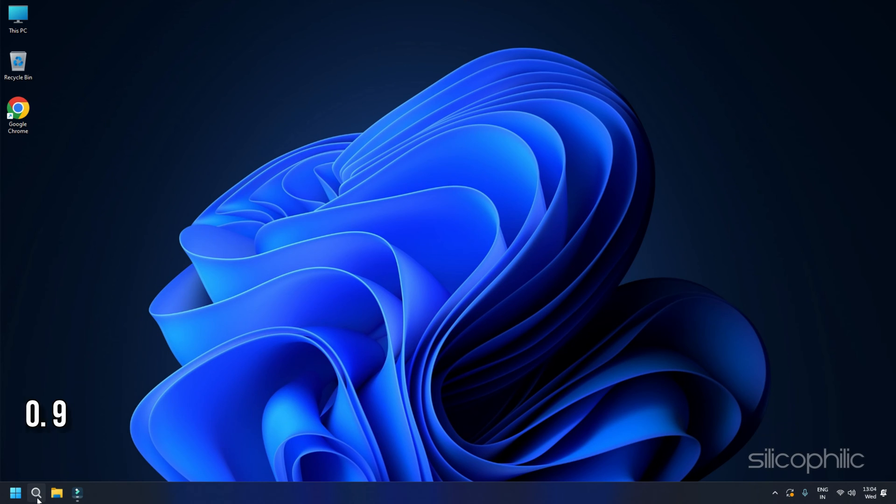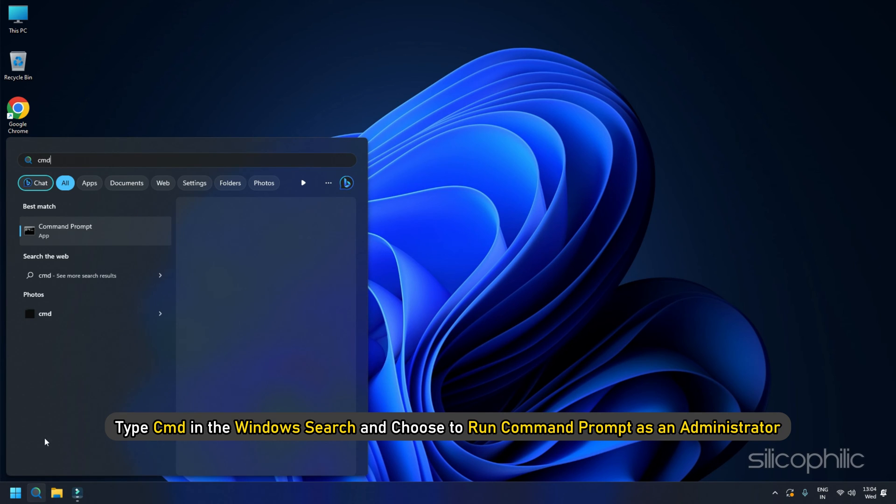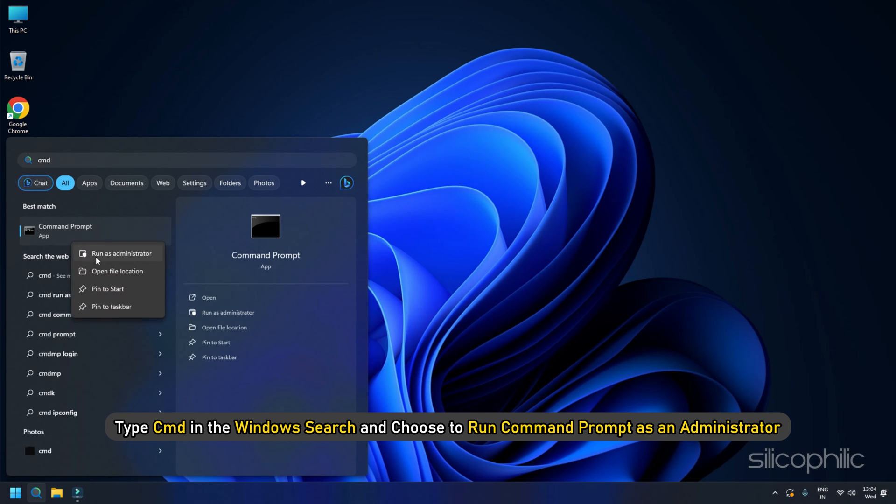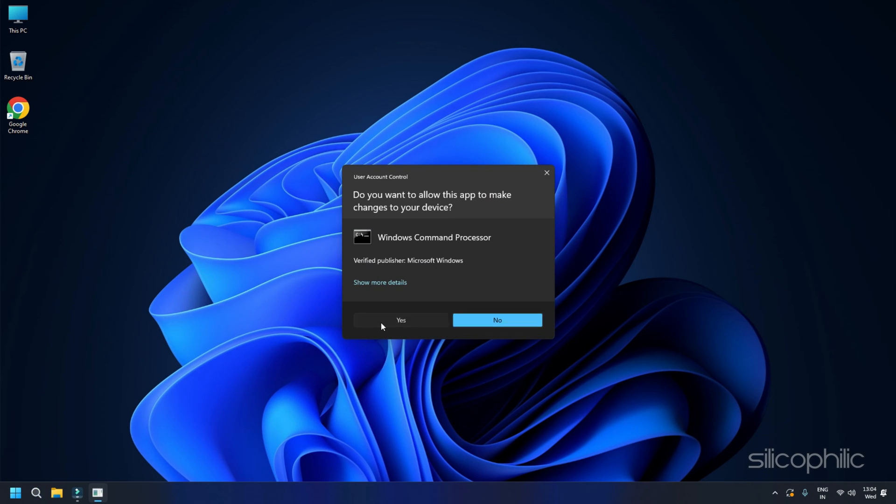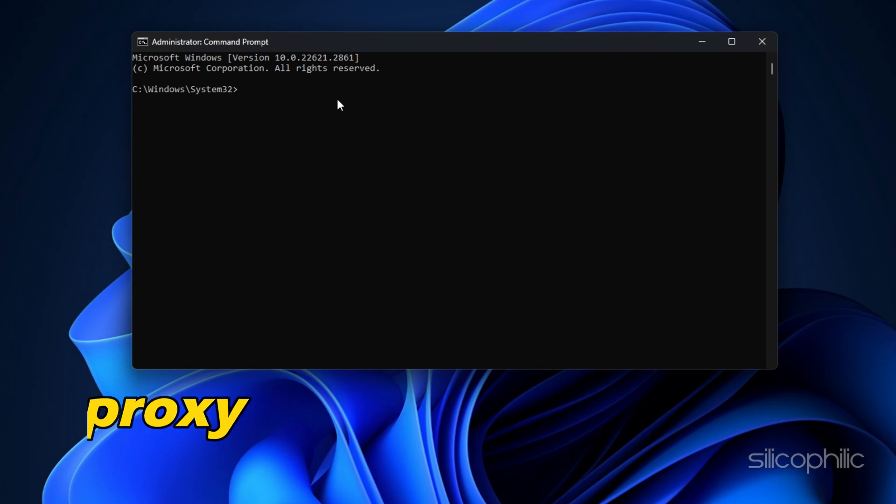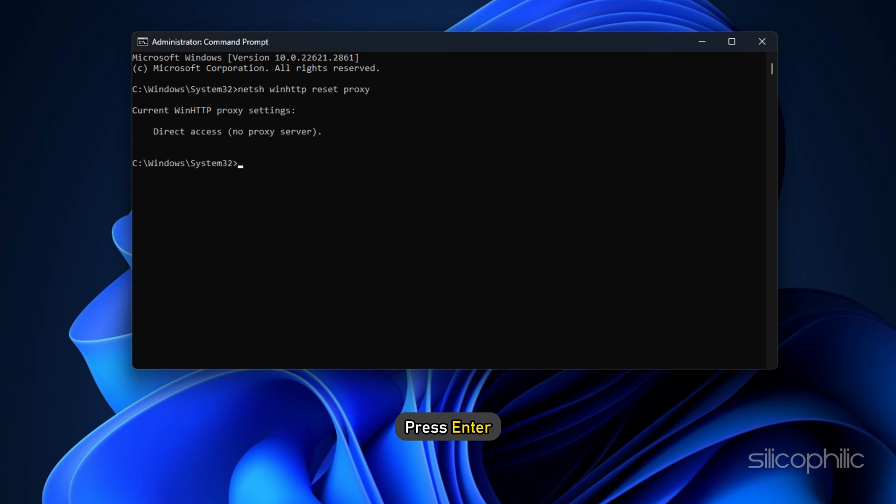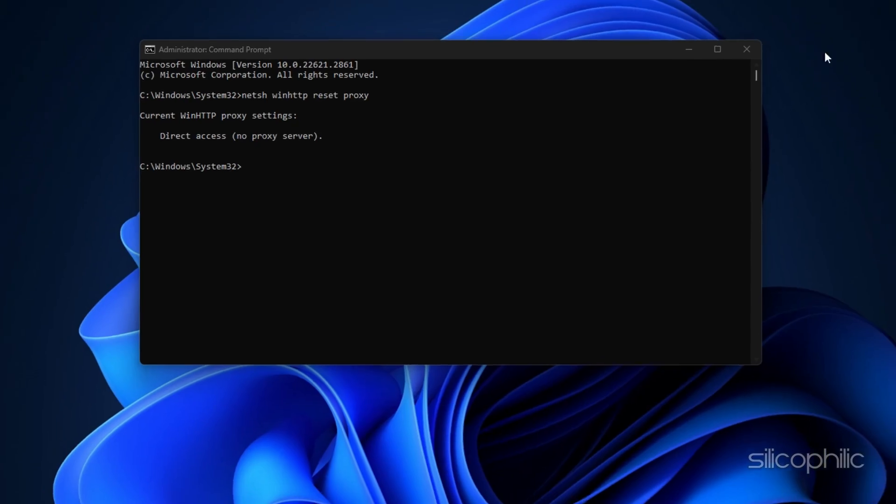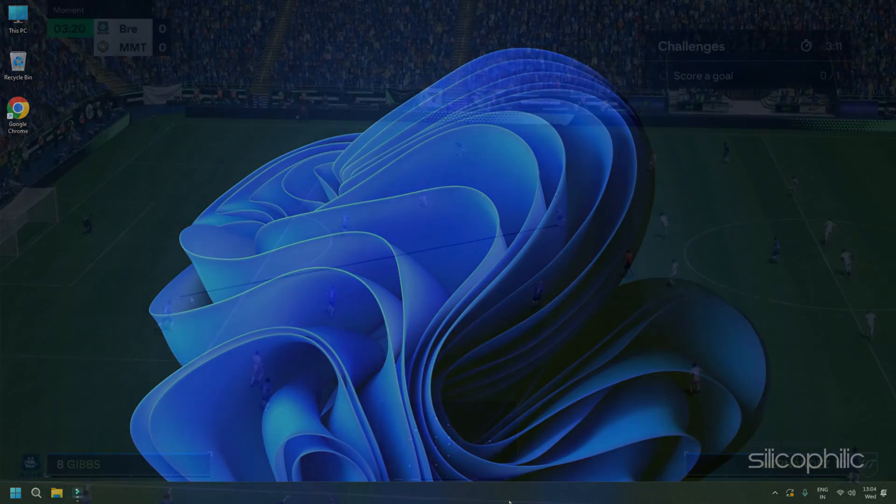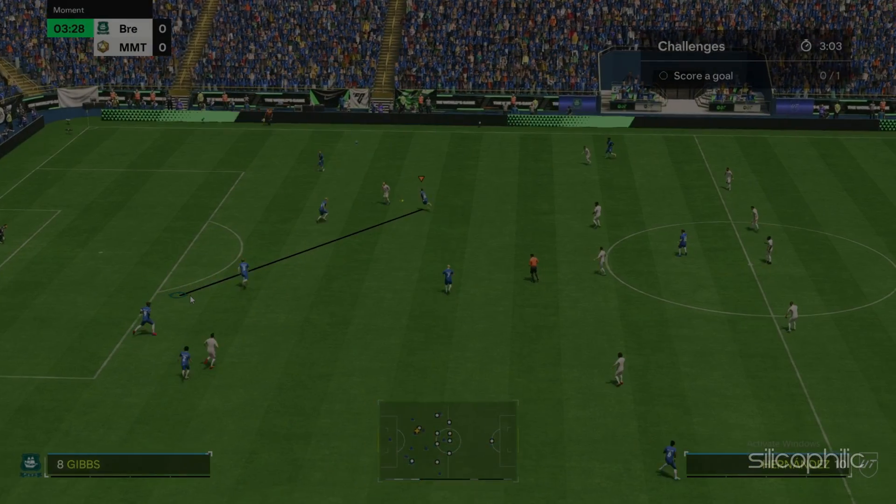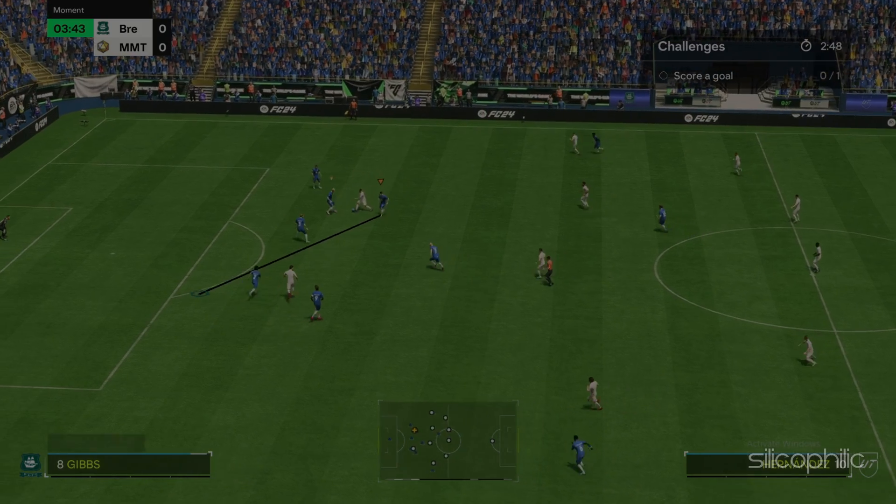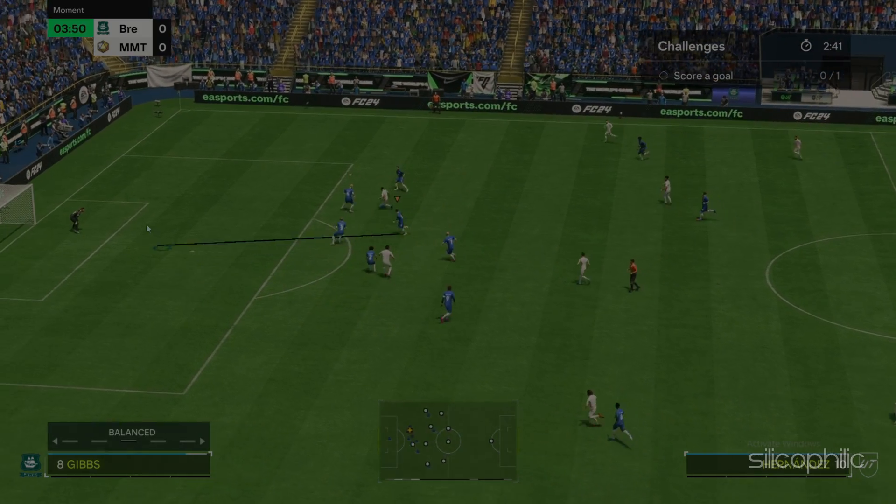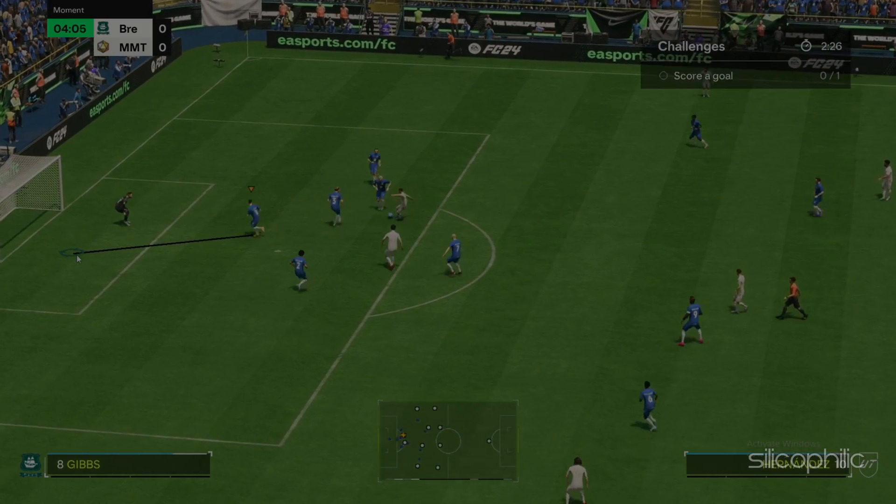Method 9. Use Command Prompt. Type CMD in the Windows Search and choose to run Command Prompt as an Administrator. Click on Yes. Type NetSH Win HTTP Reset Proxy in the Elevated Command Prompt window and press Enter. Exit Command Prompt and restart. Launch the game. At first, you may get Administrator Access Error. Later the games should run without error.